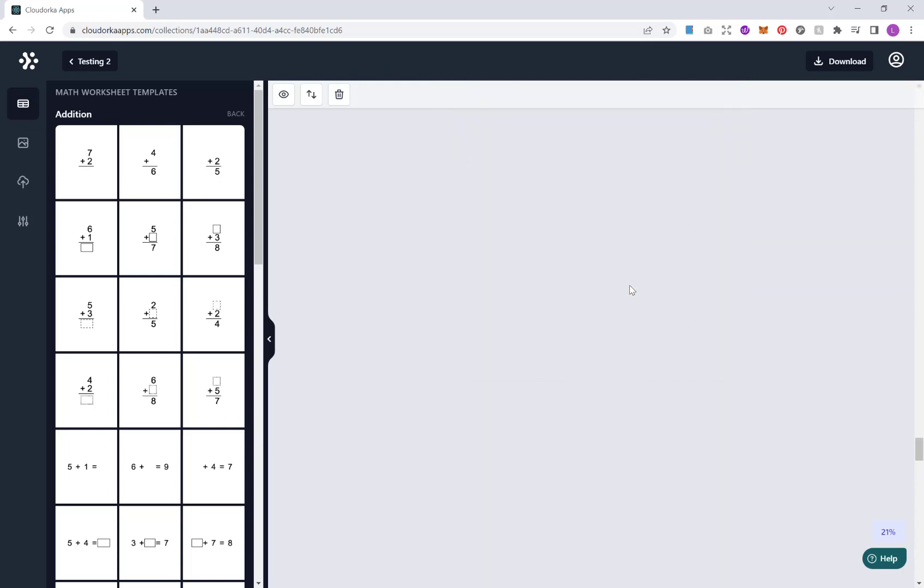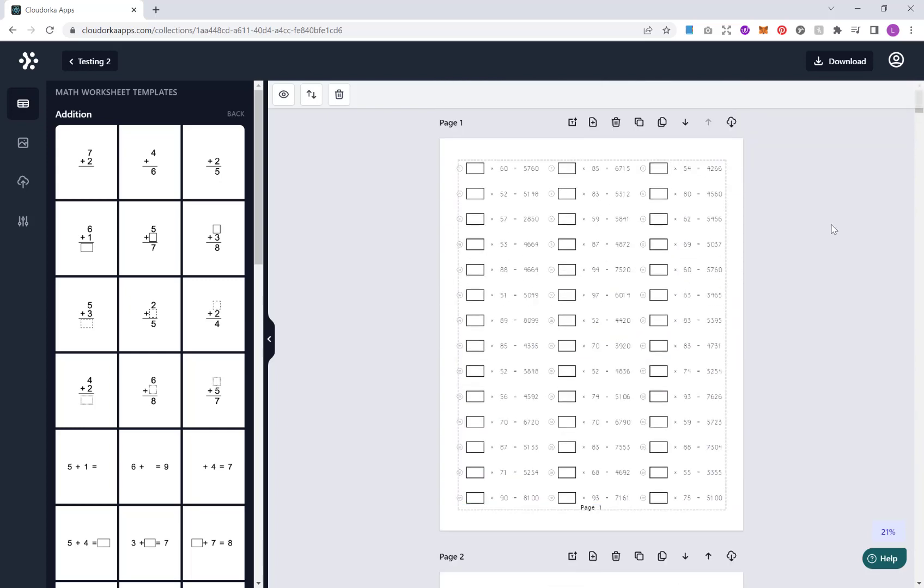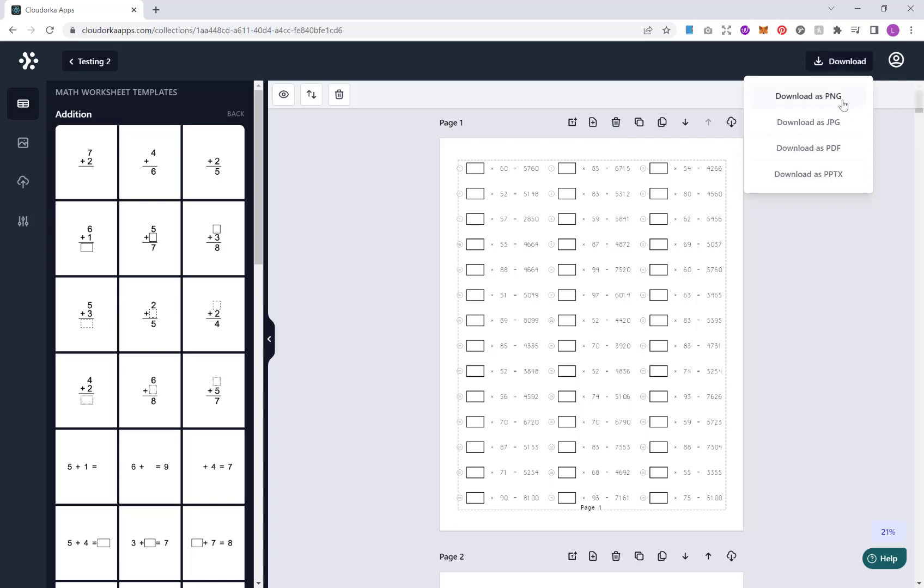So now once we are completely happy with what we've got, we can just download it. Now, depending on what package you have, you may have different options here. But in the full package, you have the options for PNG, JPEG, PDF, PPTX, which is of course PowerPoint files. Now, if you download this PDF, that will be ready for you to upload straight away onto KDP and publish your books.